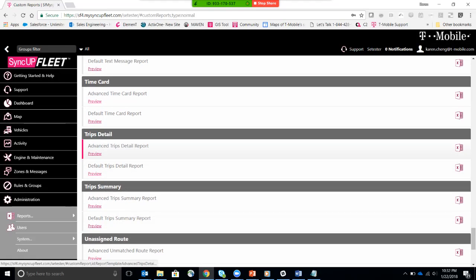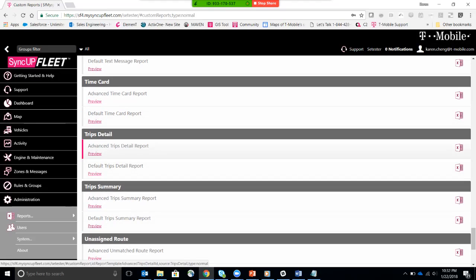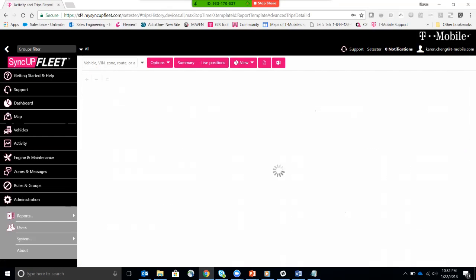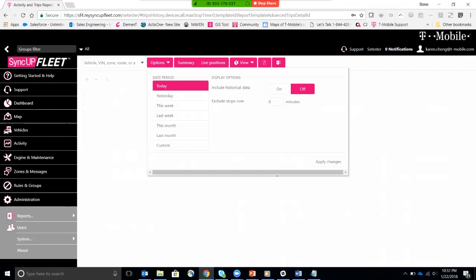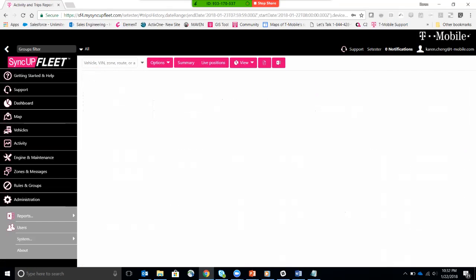trip detail report. So here you have two options. You can either preview what the trip detail report looks like, or you can download an Excel spreadsheet of exactly that report. I'm going to go ahead and preview it just so we have a good idea of what it looks like. I'm going to go to options, and then this basically tells you the options that you want this report to be displayed. I'll just show it for today, and then I'll do OK.